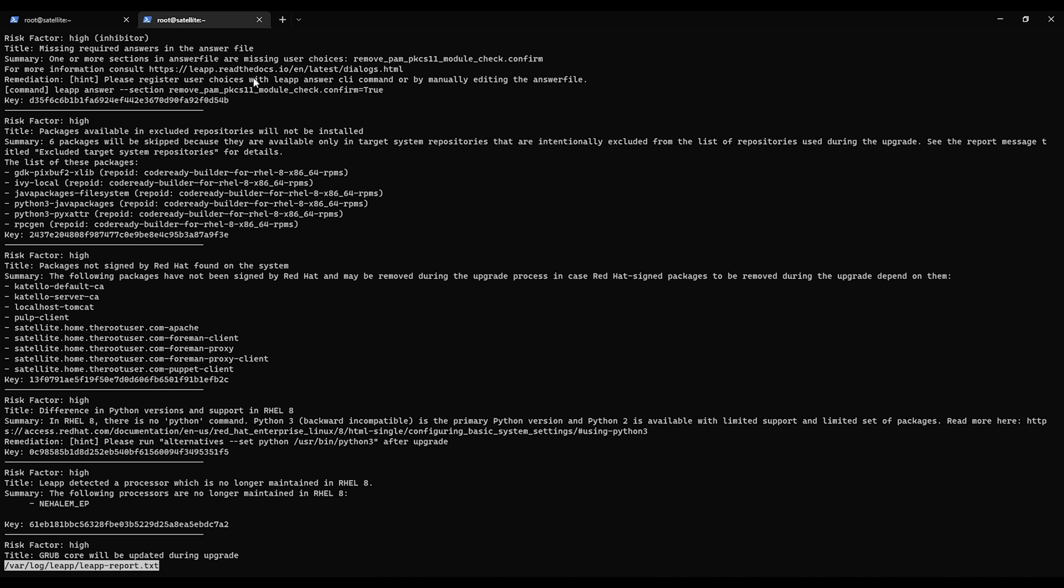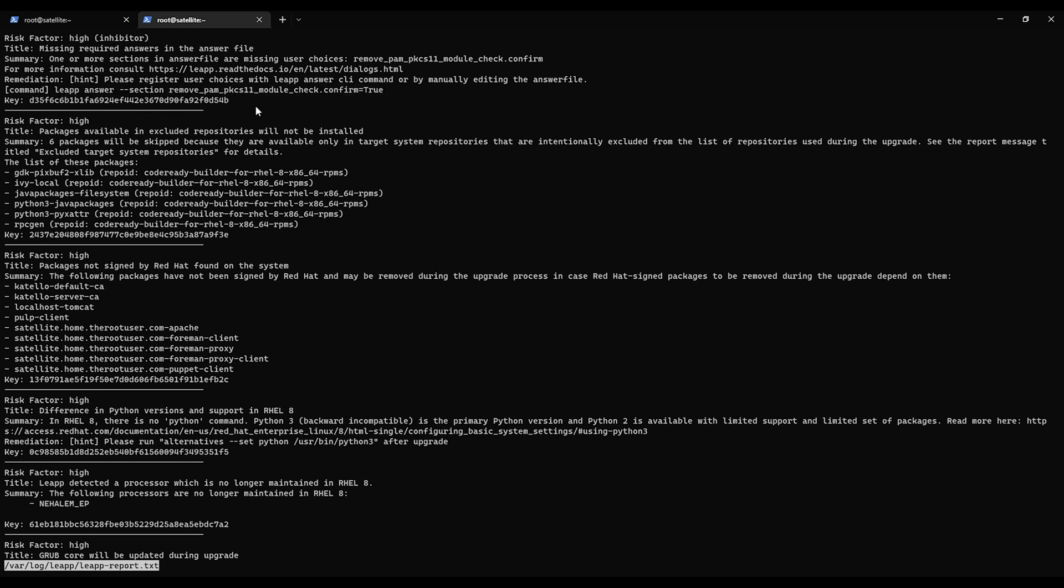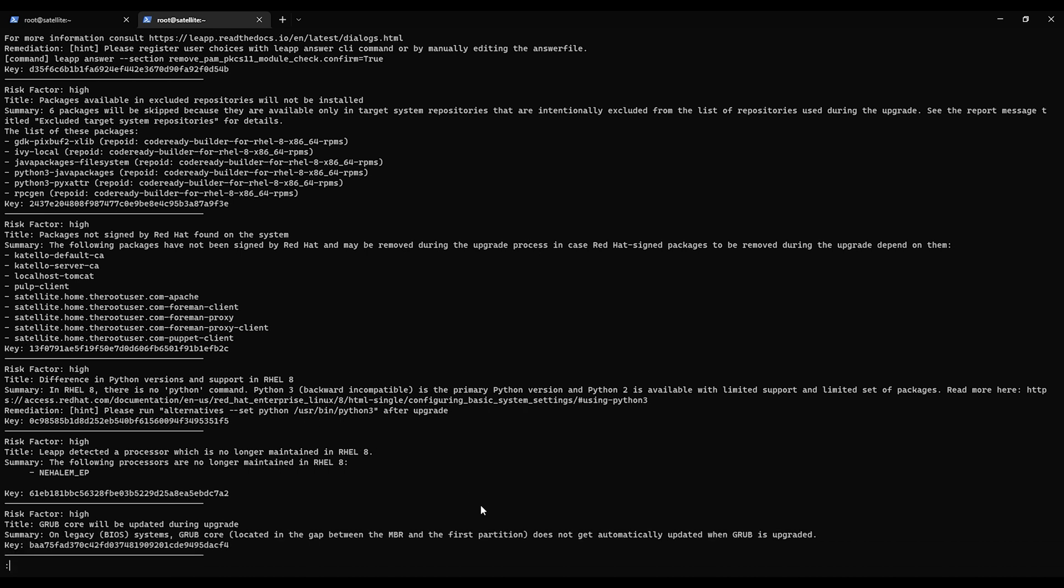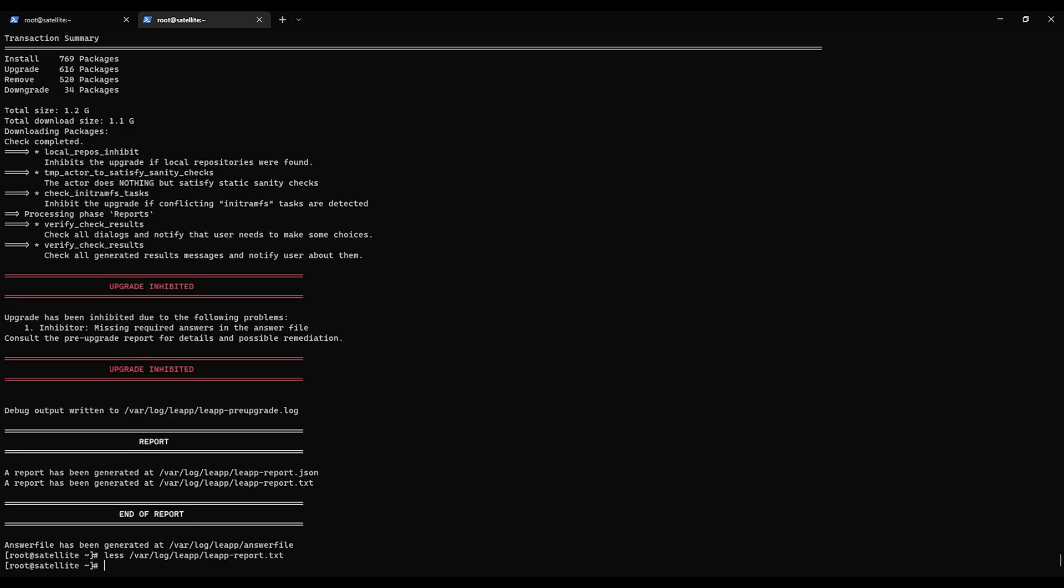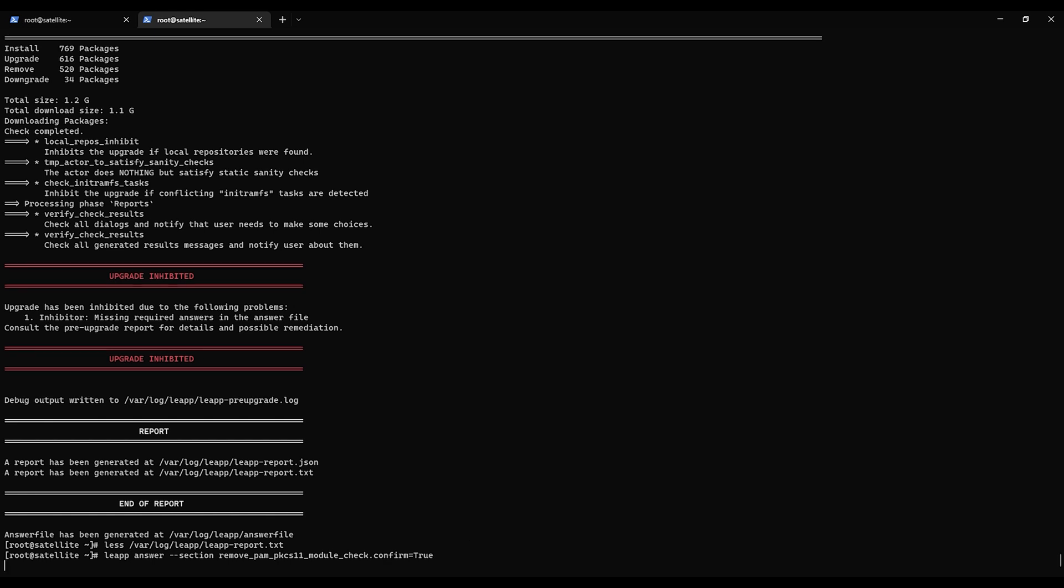So what it wants you to do is it needs to remove PAM PKCS 11 module check. Confirm equals true. And in the documentation it actually says this is one of the most common things. So let us grab this because you're just going to run this command and then we should be fine. Some of these other ones it looks like we can just fix after the fact. Alright. Let's do the leapp pre-upgrade one more time. Make sure that it doesn't give us the upgrade inhibited again.